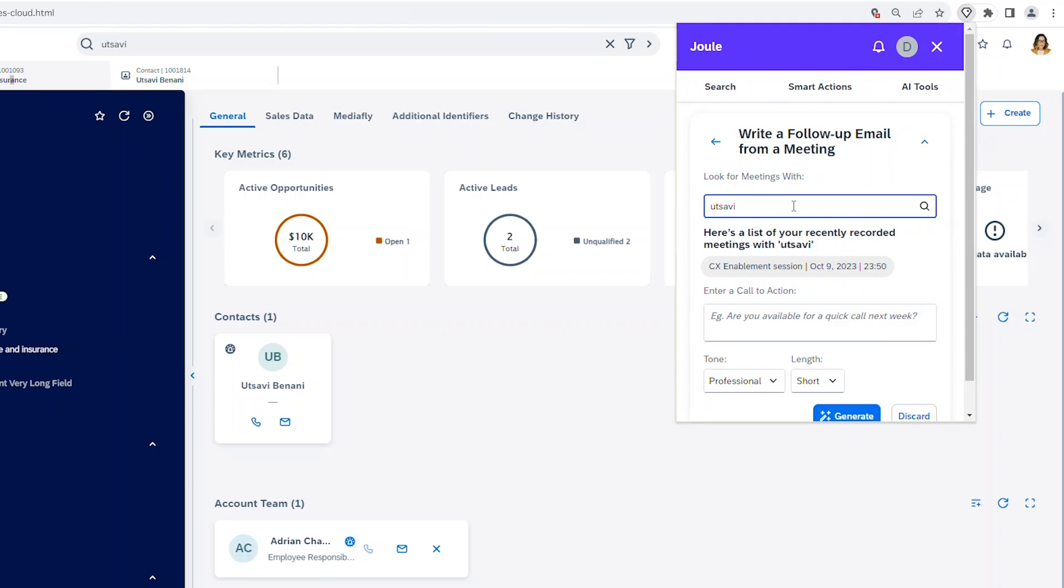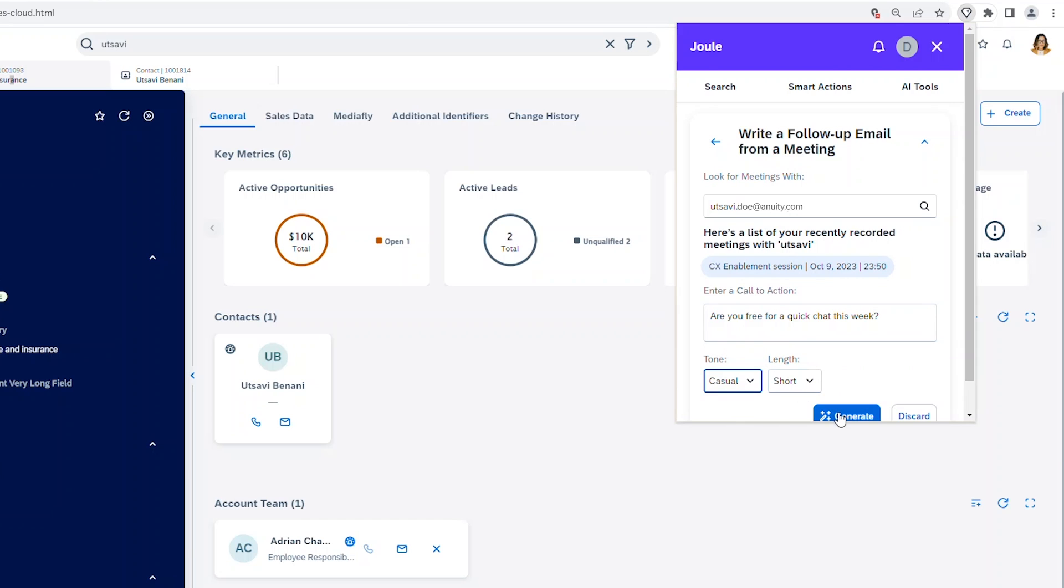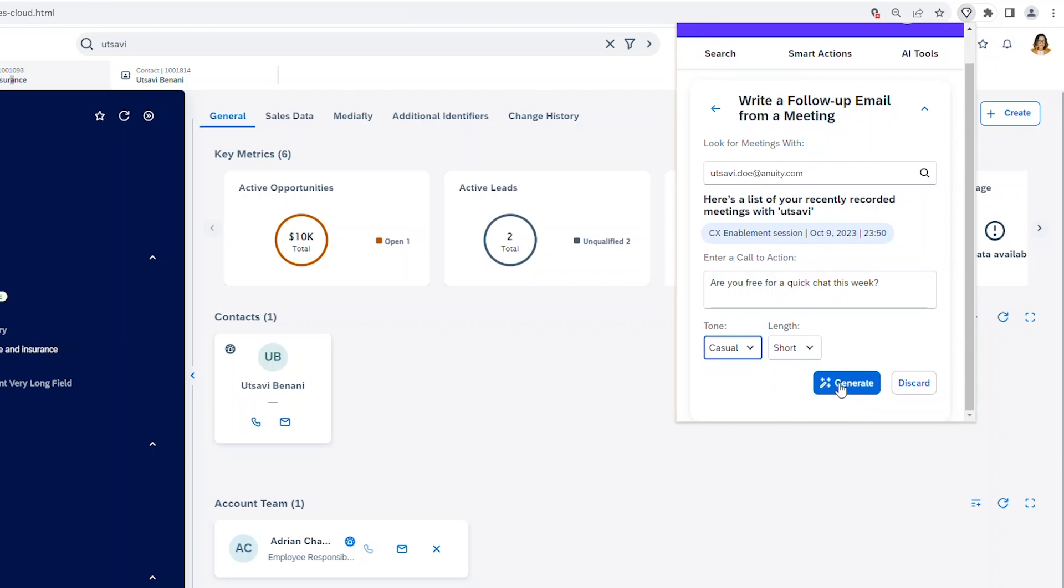Easily find the meeting from recorded team calls, add your ideal call to action, tone and length, and generate a follow-up to copy and send to your customer.